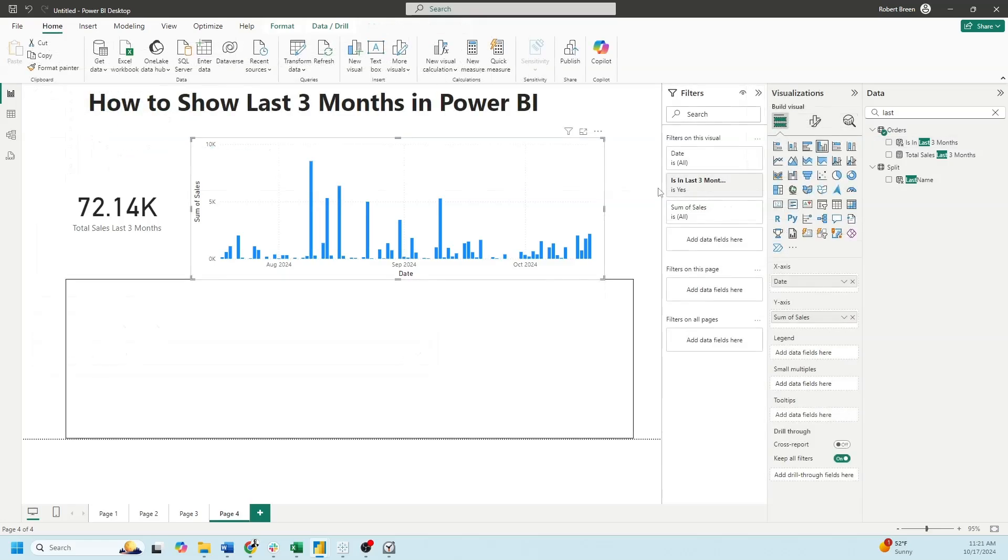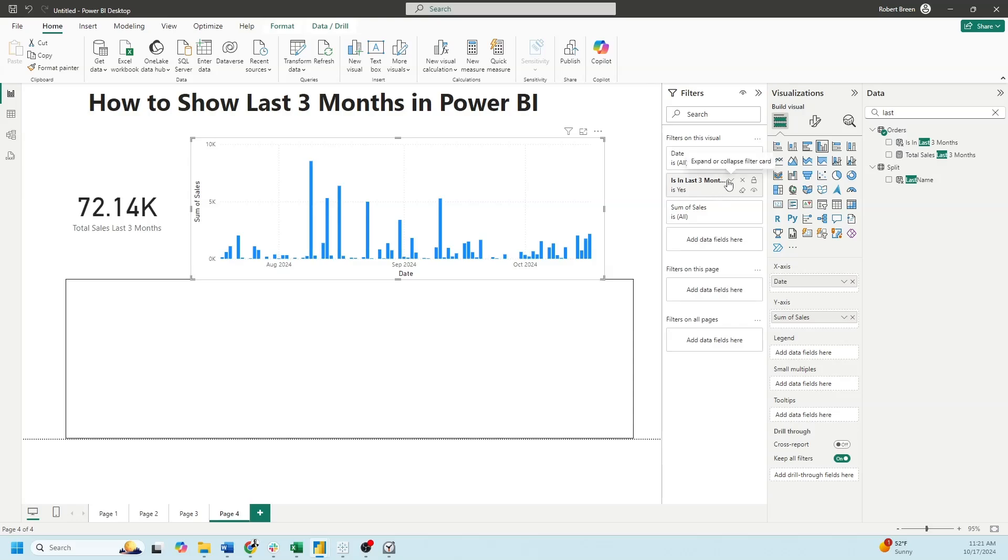I've built this bar chart using date and sum of sales. And I added a filter for is in the last three months. And I checked yes. And that's how you show the last three months in Power BI.